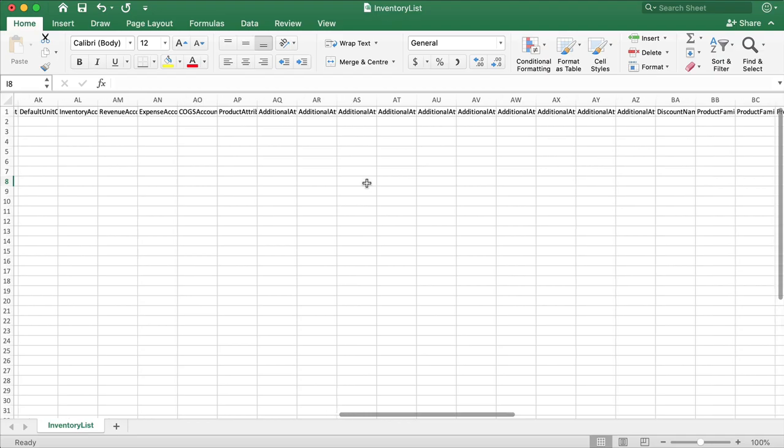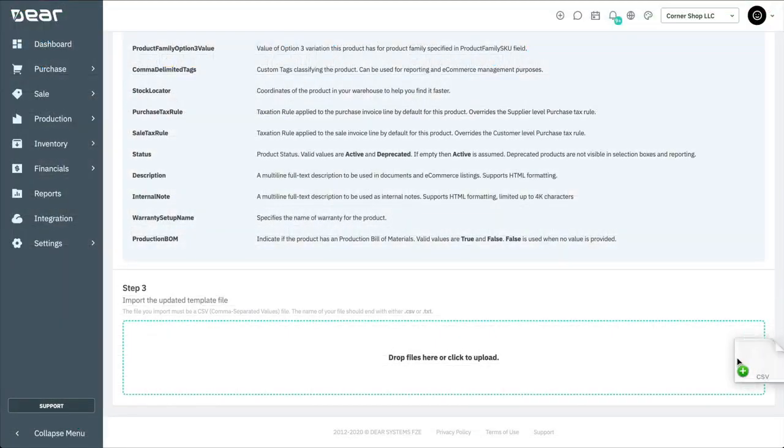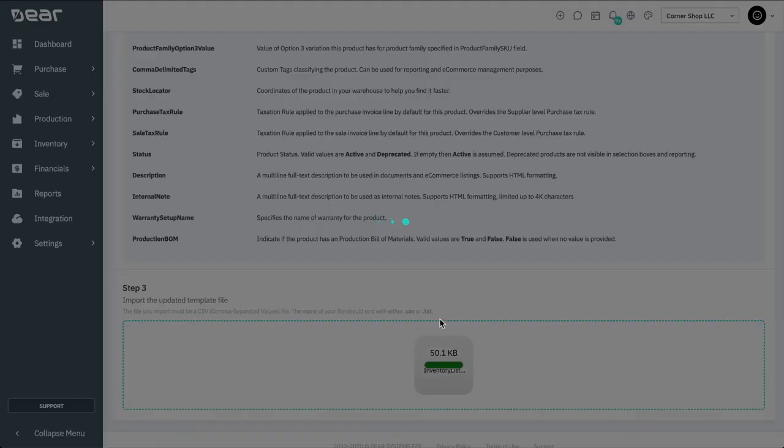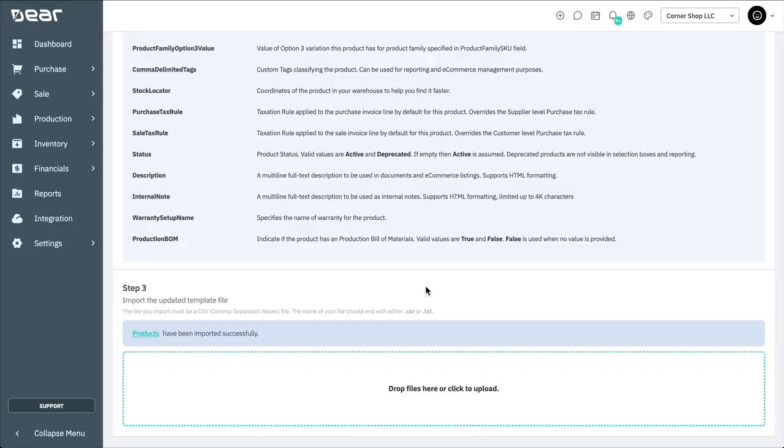Once the table has been completed, it can be imported back into Deer via dragging and dropping or selecting the option to upload from your computer.